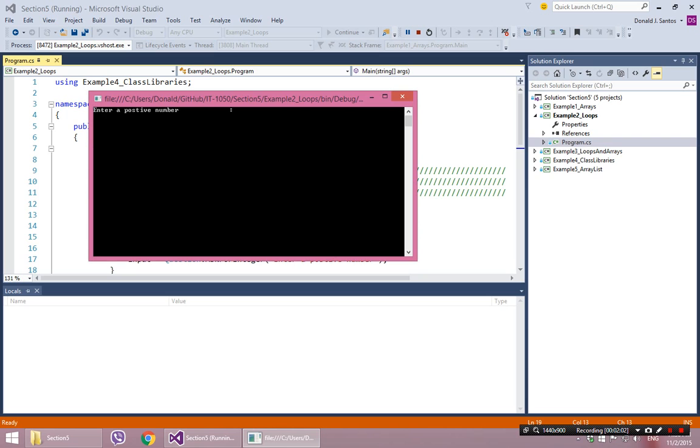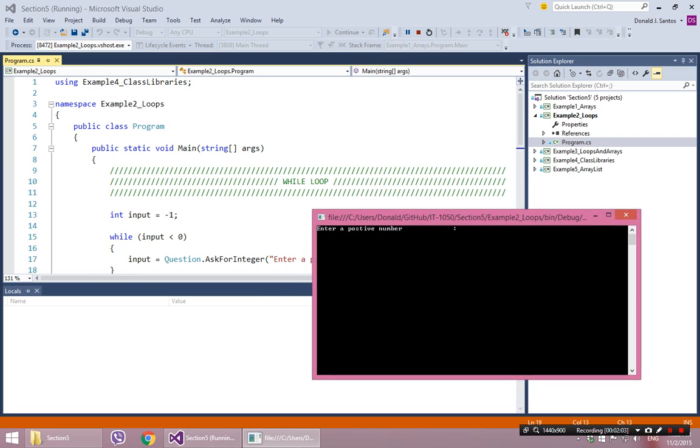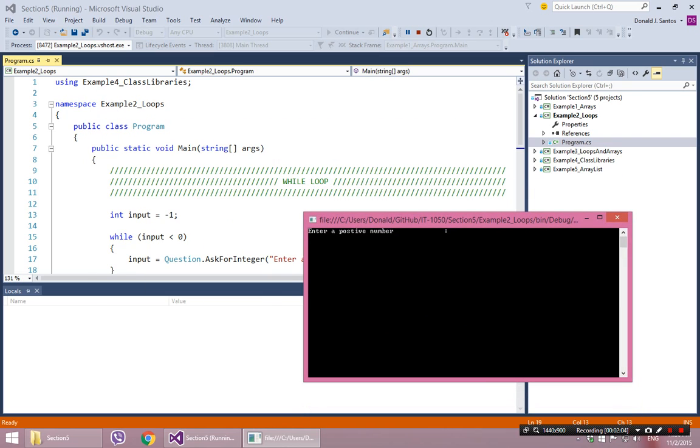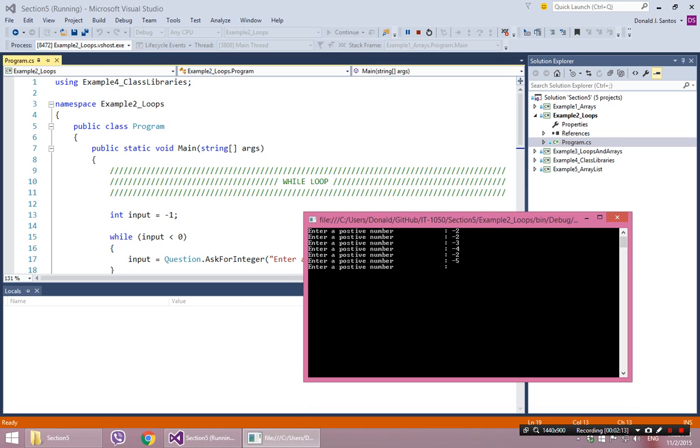So the way that looks is enter a positive number, and I say negative 2, negative 2, negative 3, negative 4, negative 2, negative 5. I just can't get it right. But eventually, if I do get it right, it will continue on with the rest of the program.